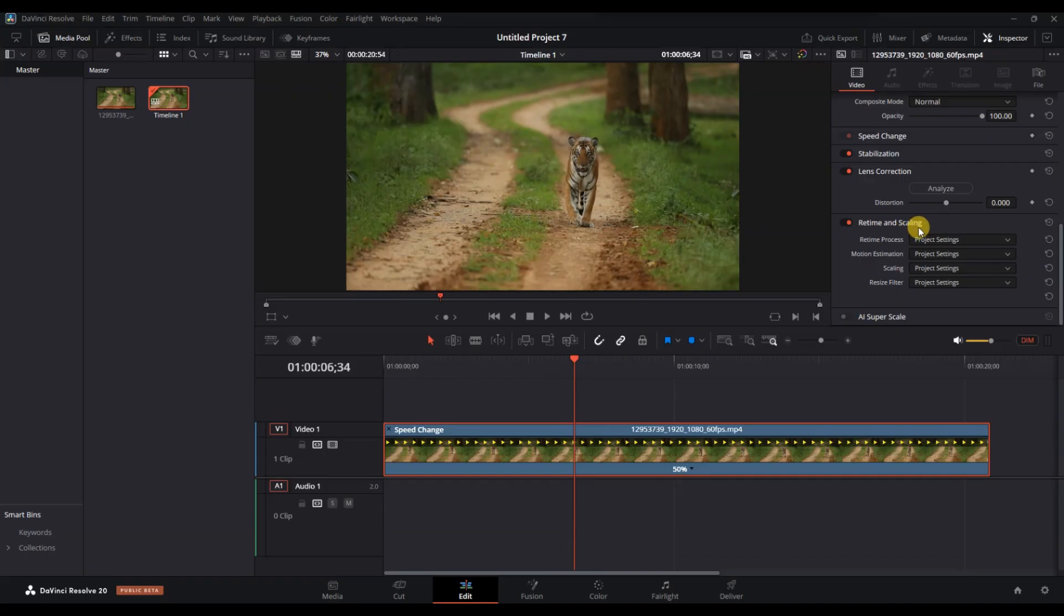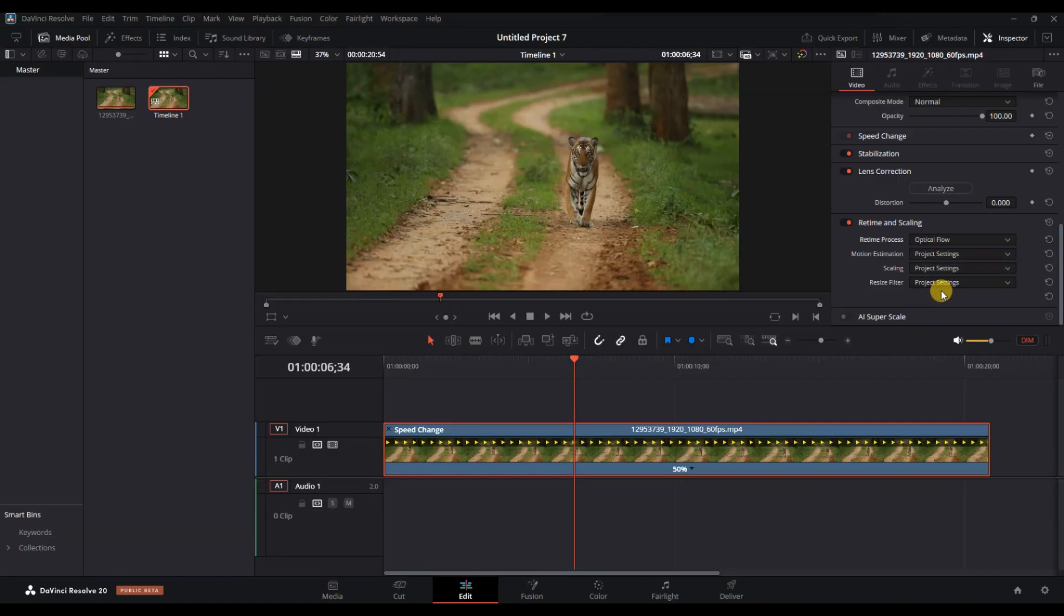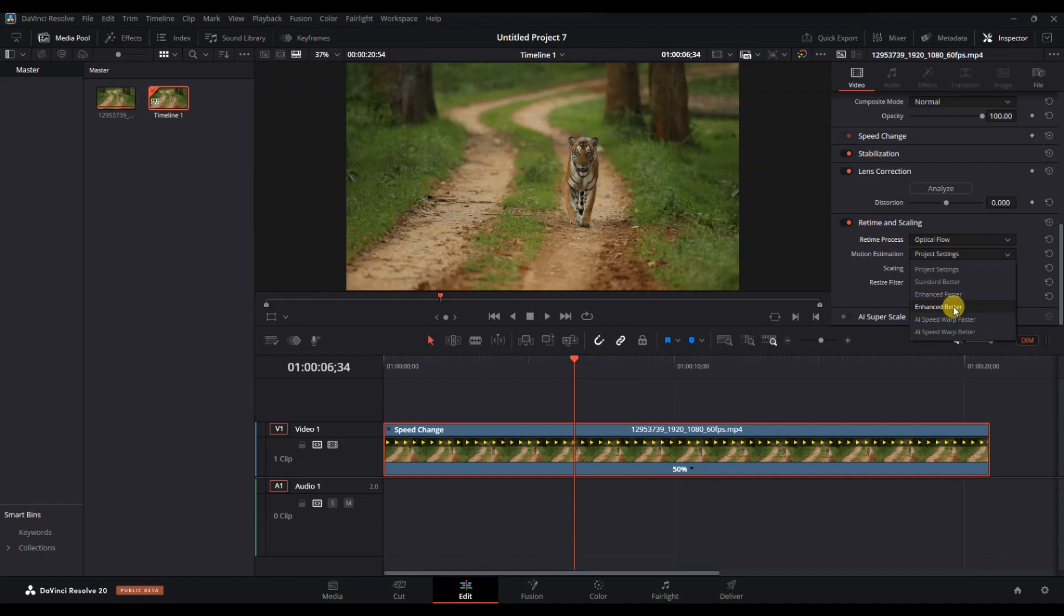This setting uses advanced algorithms to generate new frames by analyzing the motion between existing frames, resulting in smoother slow motion effect. Then, for the motion estimation mode, select enhance better or speed warp for the highest quality interpolation.